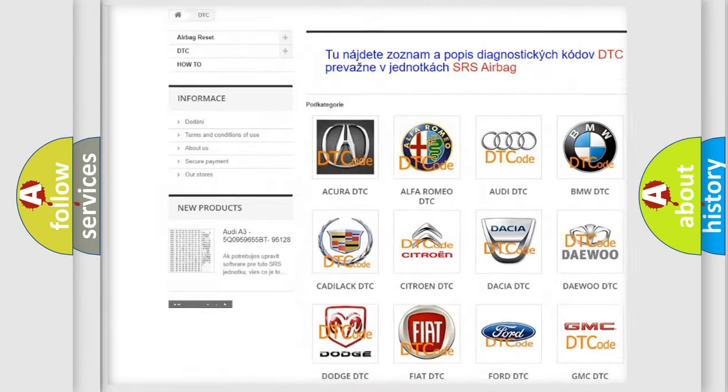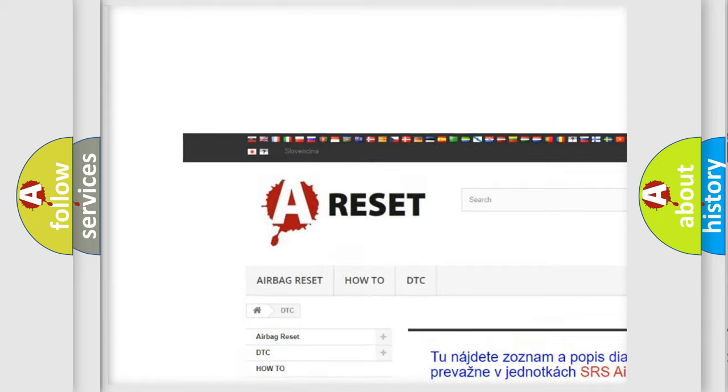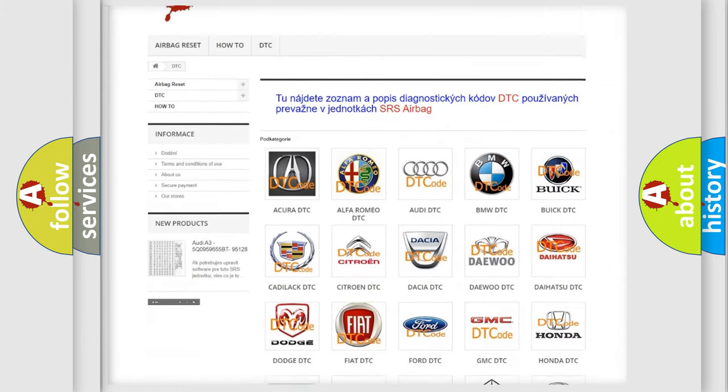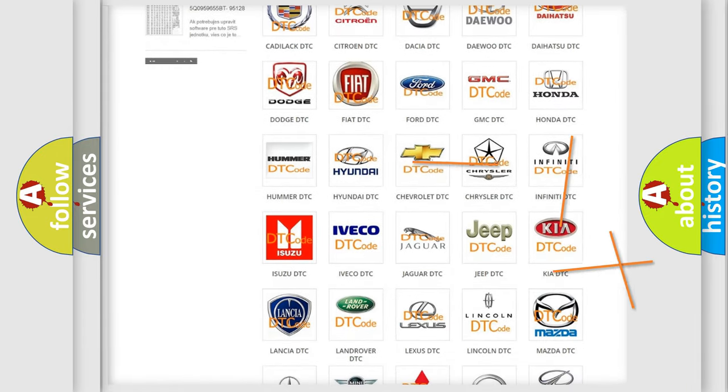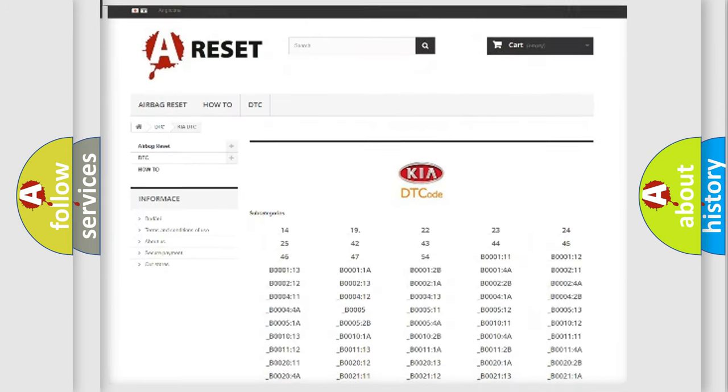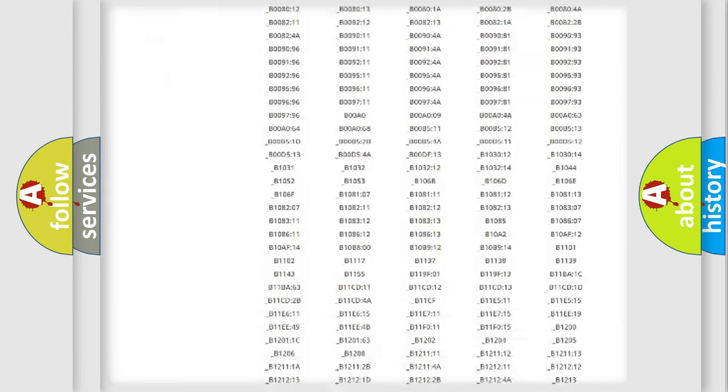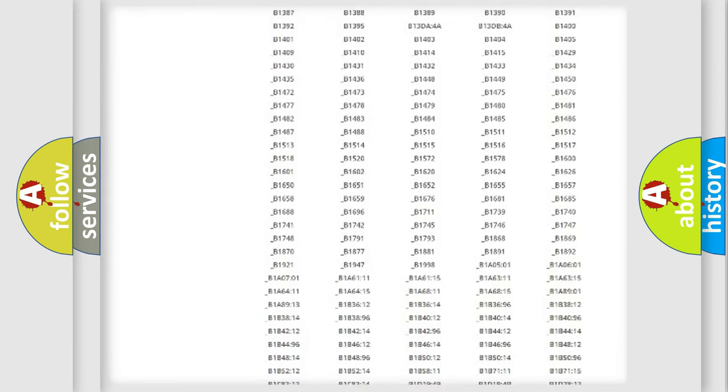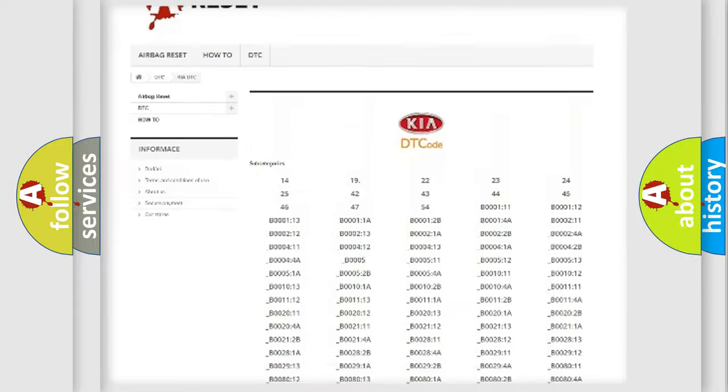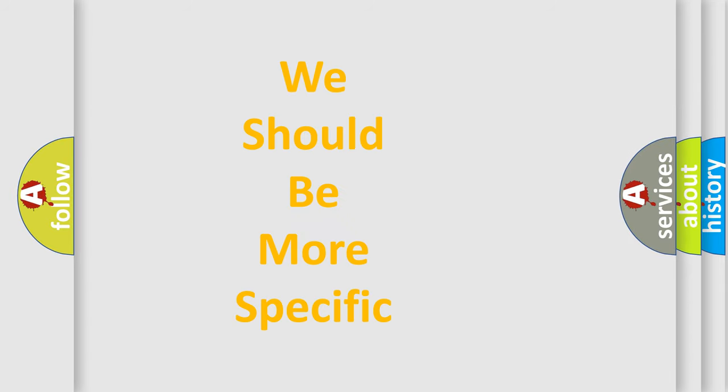Our website airbagreset.sk produces useful videos for you. You do not have to go through the OBD2 protocol anymore to know how to troubleshoot any car breakdown. You will find all the diagnostic codes that can be diagnosed in KIA vehicles. Also many other useful things.